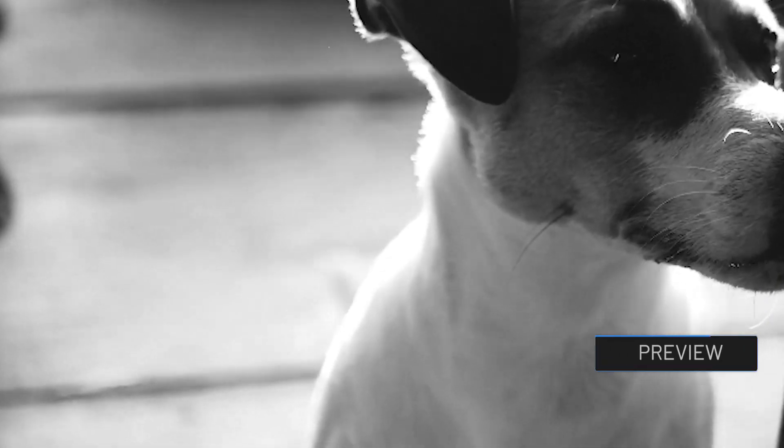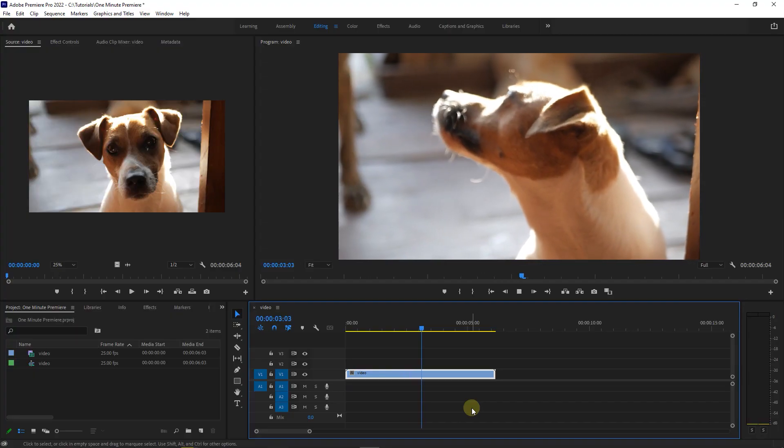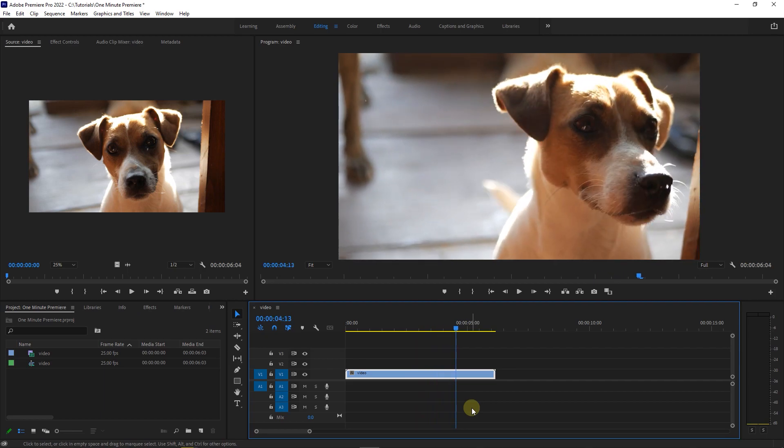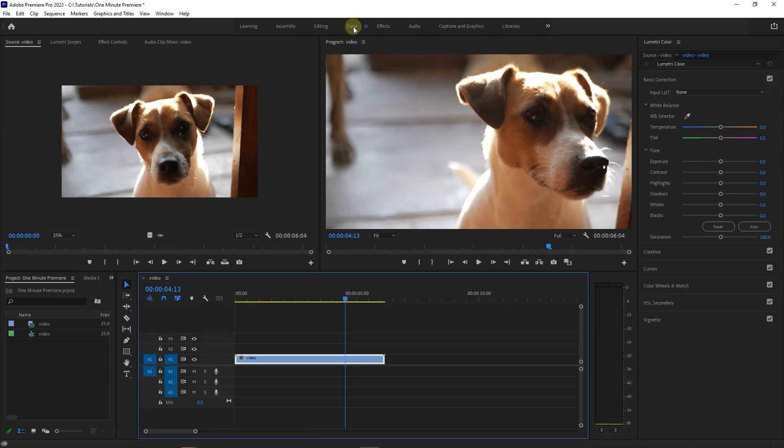How to do Cinematic Black and White Color Grading. To begin, I added a video to my timeline. Select the video in your timeline, then go to the Color tab.